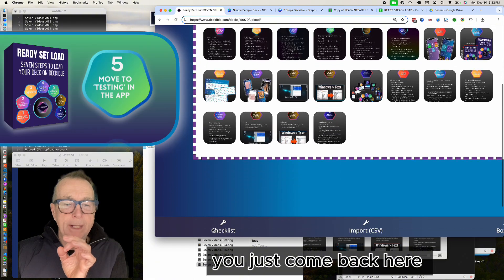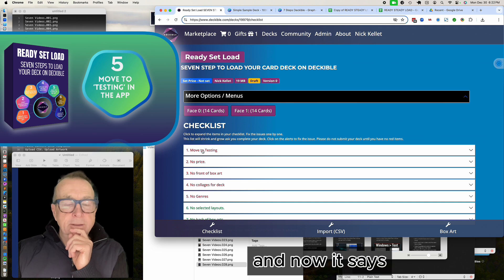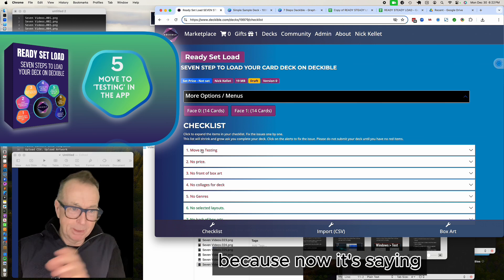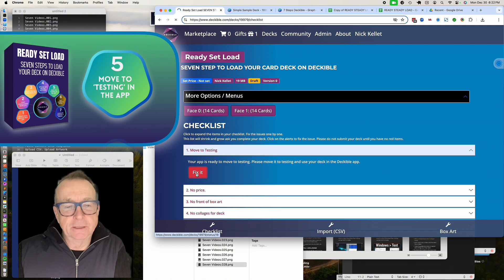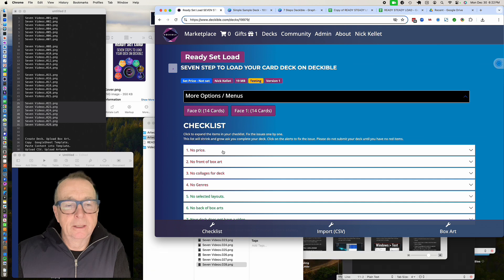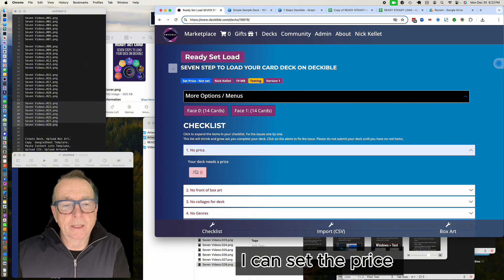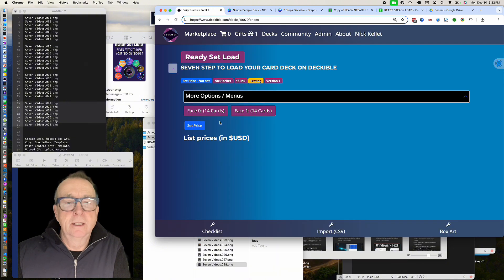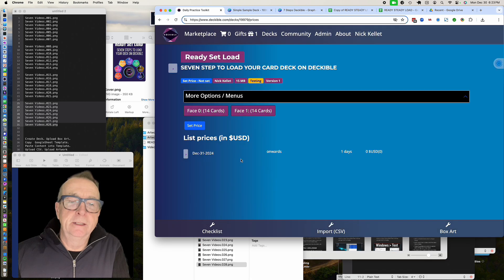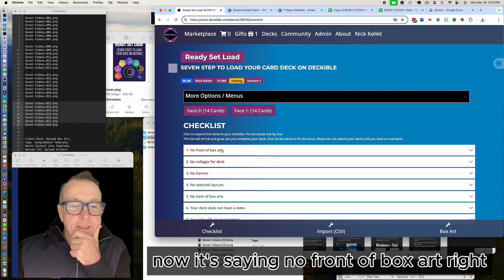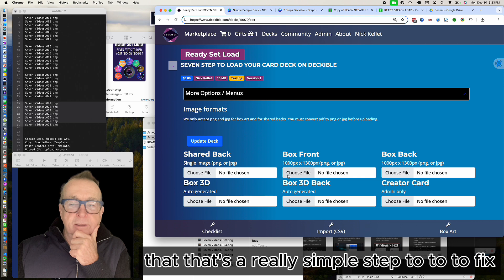Going back to my checklist, the next item is 'Move to Testing' — it's saying I can actually use this deck inside the Deckable app. I just click it and that item disappears. Next up is 'No Price' — I can click Fix It to set the price. This deck is going to be a free deck, so I set the price to free and go back to the checklist.